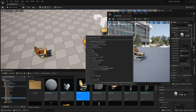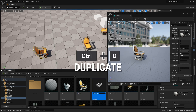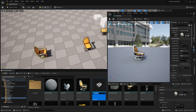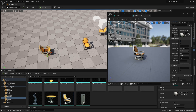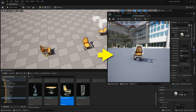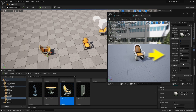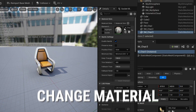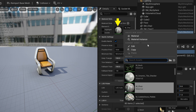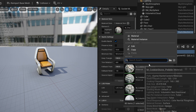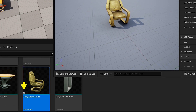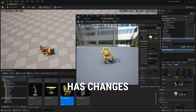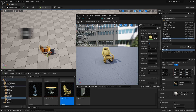To demonstrate, let's navigate to the chair in the content browser and hit Ctrl+D to make a duplicate so we're not messing with the original. Select the thumbnail and hit F2 to rename it — I'll call mine 'SM_TutorialChair'. Double-clicking it opens the Static Mesh Editor, with a viewport on the left and a details panel on the right. Let's change the material by clicking the dropdown to see a list of all materials in the project. I'll type in 'gold' and assign that material. Notice the thumbnail in the browser now has an asterisk — this means the asset has changes and needs to be saved.